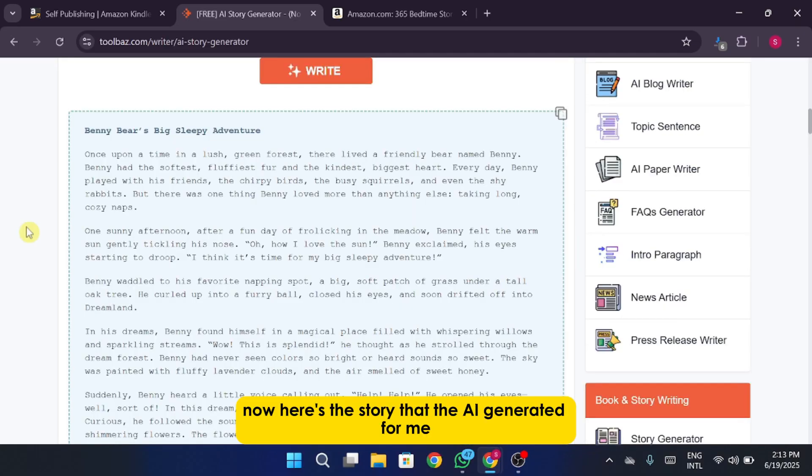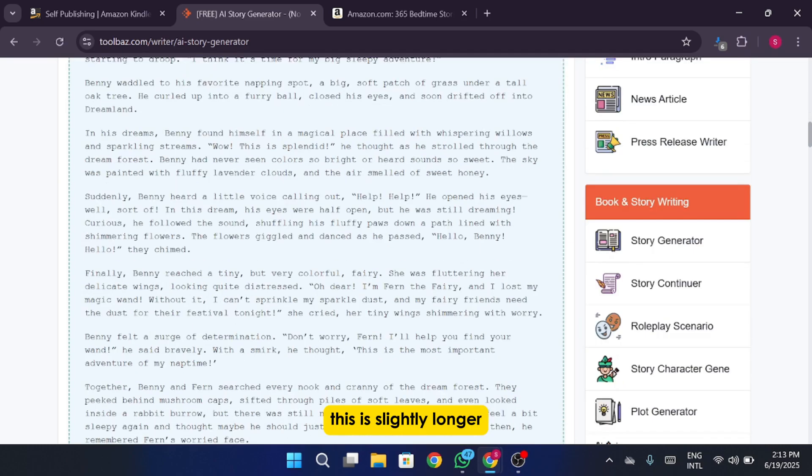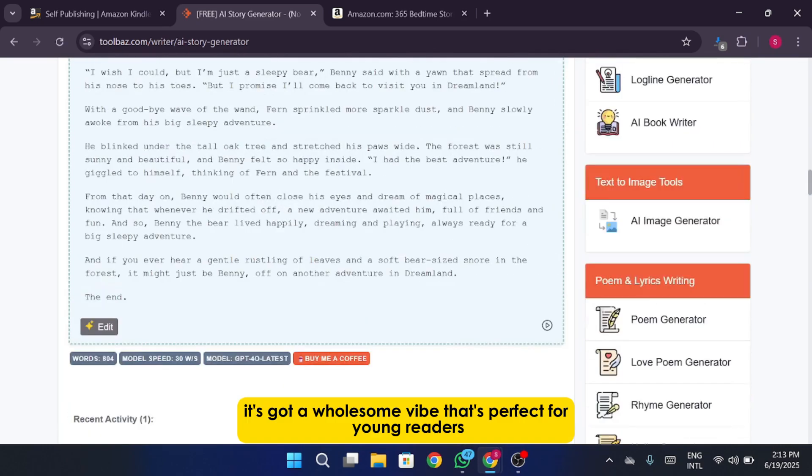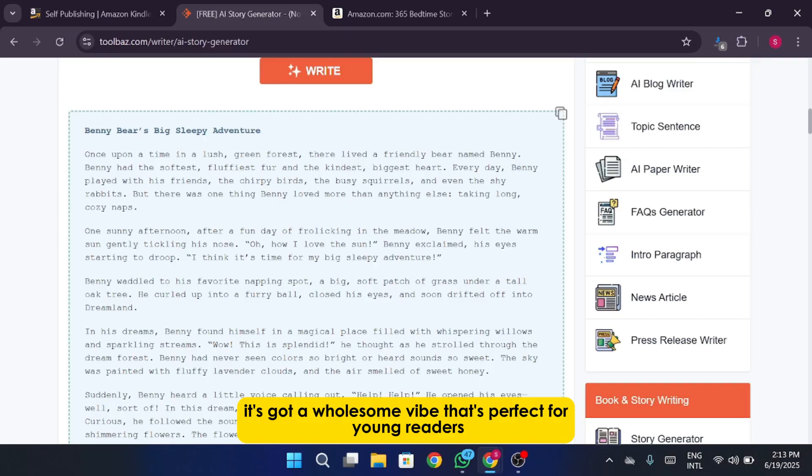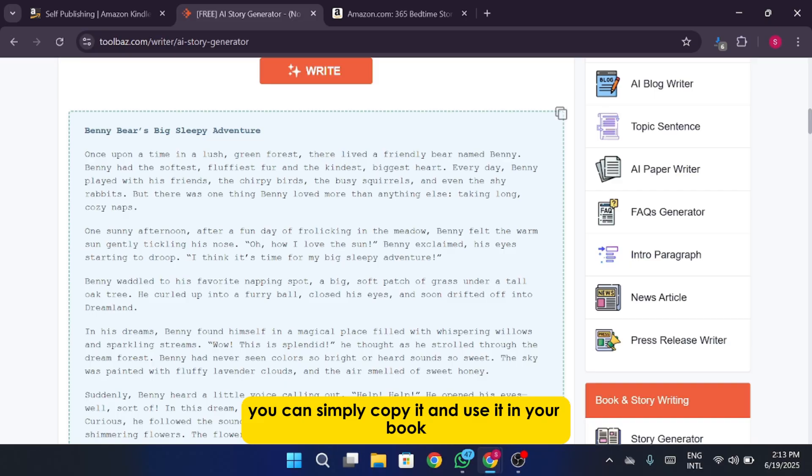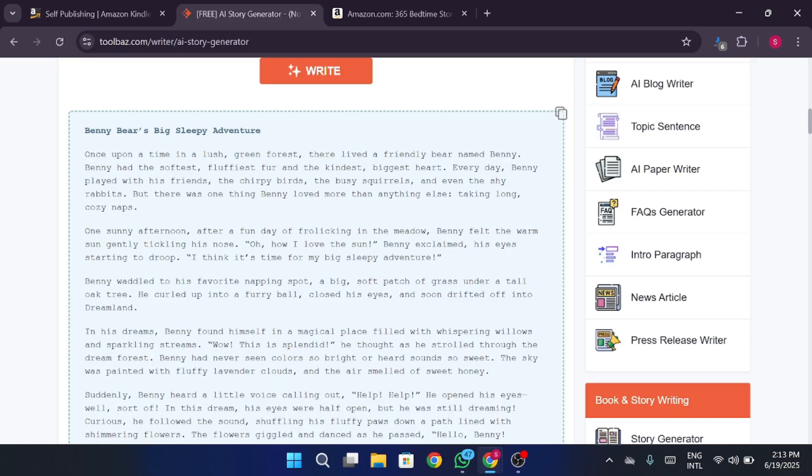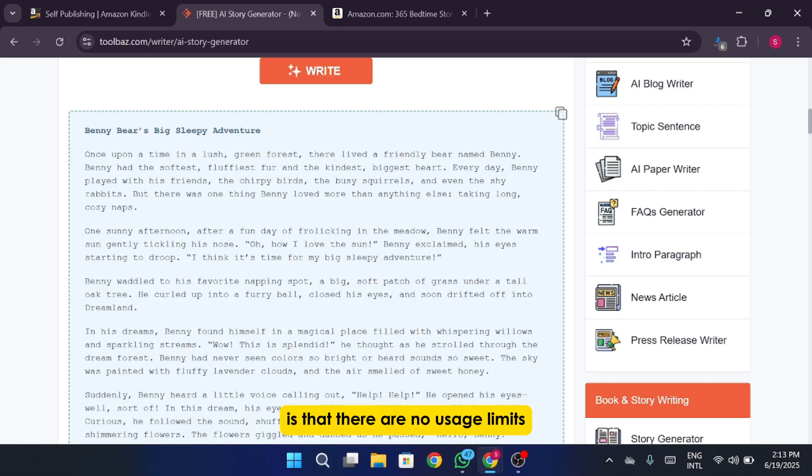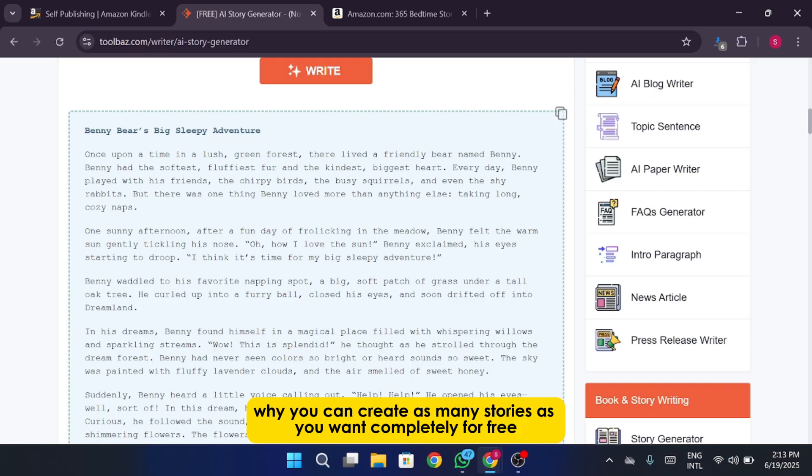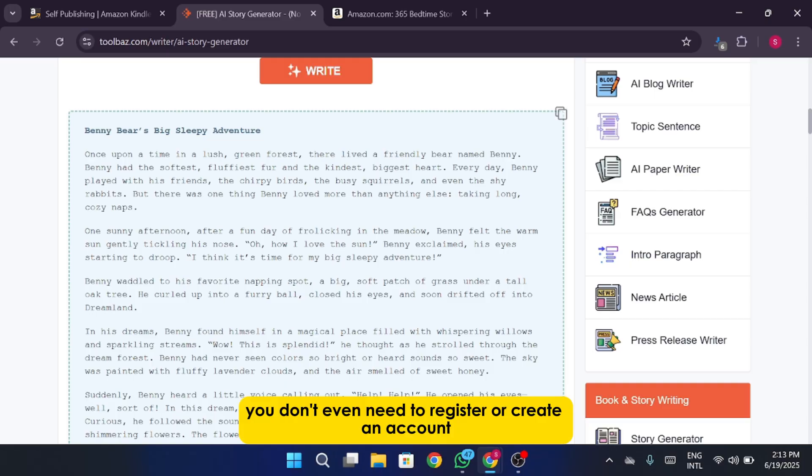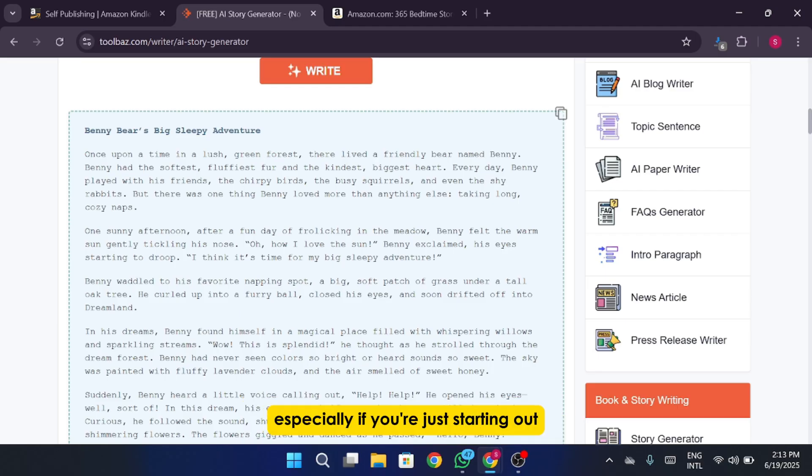Now here's the story that the AI generated for me. This is slightly longer. It's got a wholesome vibe that's perfect for young readers and I think it's definitely one we can use. If you like this story too you can simply copy it and use it in your book. One of the great things I love about this ToolBaz is that there are no usage limits. You can create as many stories as you want, completely for free. You don't even need to register or create an account. That kind of freedom is really helpful, especially if you're just starting out or testing the waters with different story ideas.